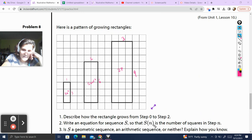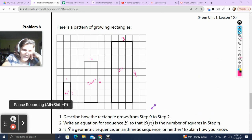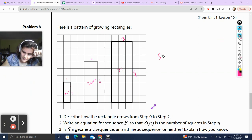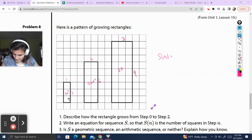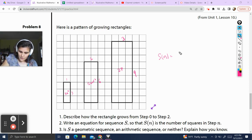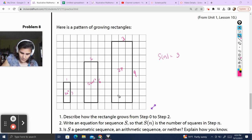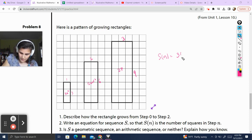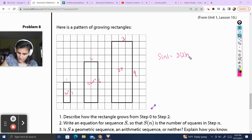Write an equation where S of n is the number of squares in step n. I need to think of an equation here. I don't see an easy multiplication pattern for the area directly, so I'm going to define this in terms of height and width separately. Going upwards, we're starting with 3 squares and multiplying — wait, actually going up each time we have 3 times 2 to the n. Let me reconsider.